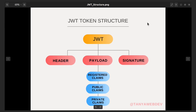The third type of claims is private claims. They are custom claims defined by the user of the application and are used to share information between parties that agree on using them.